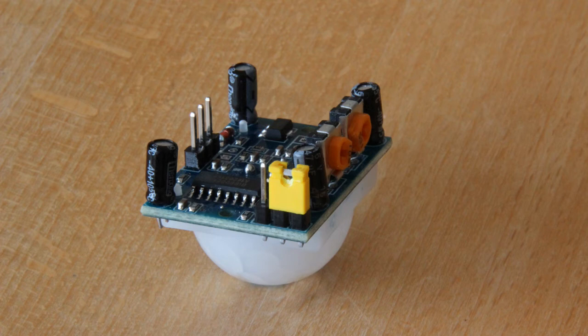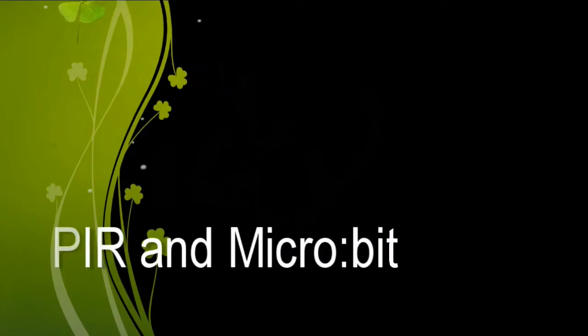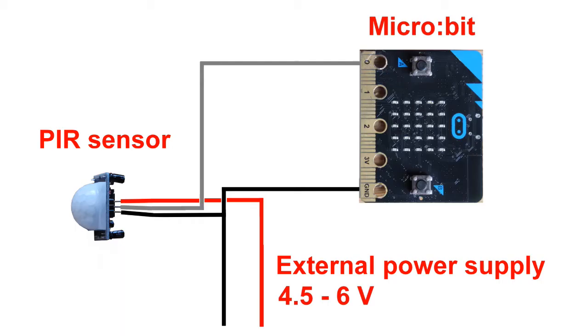It has three terminals as shown here. At the corner, there is a jumper that should sit as shown here. To learn more about PIR sensor, watch my YouTube video about it.